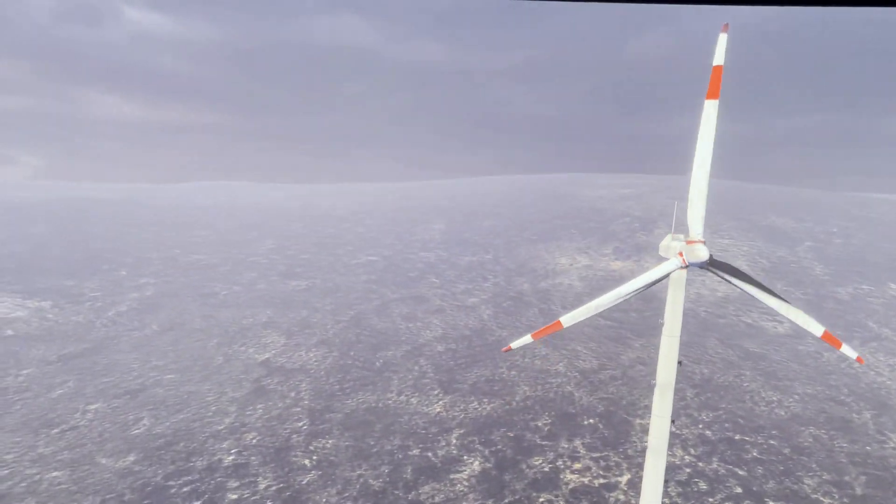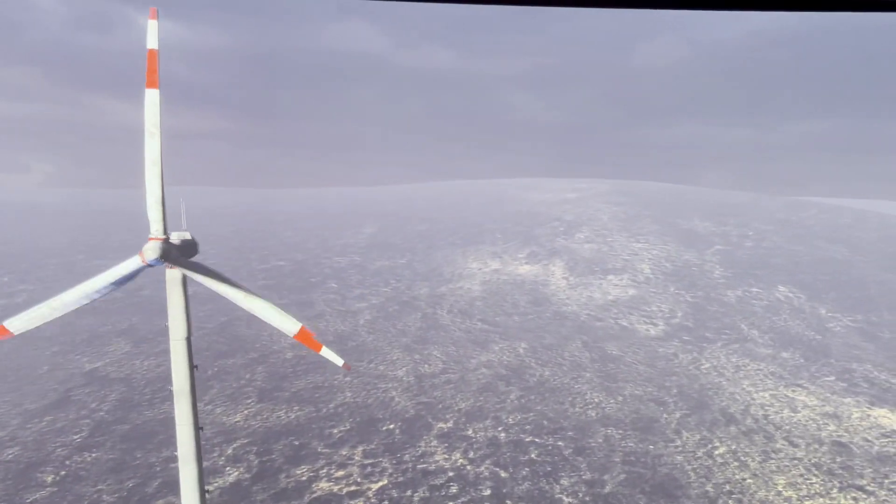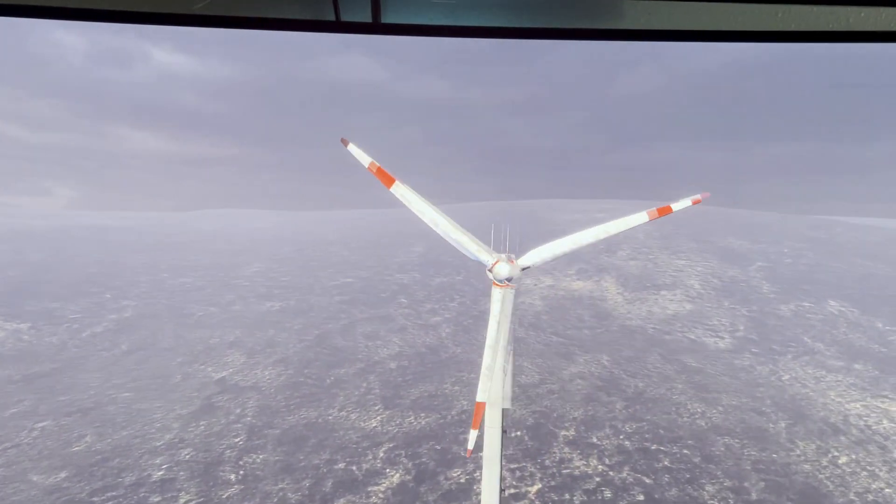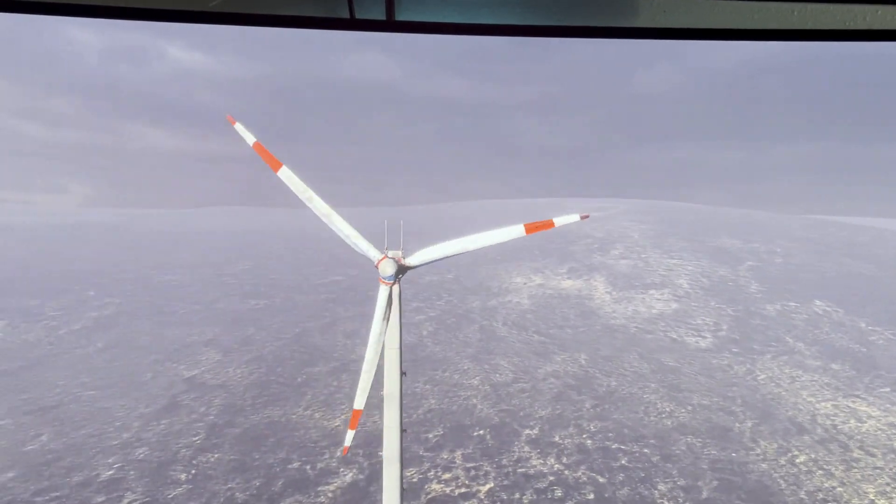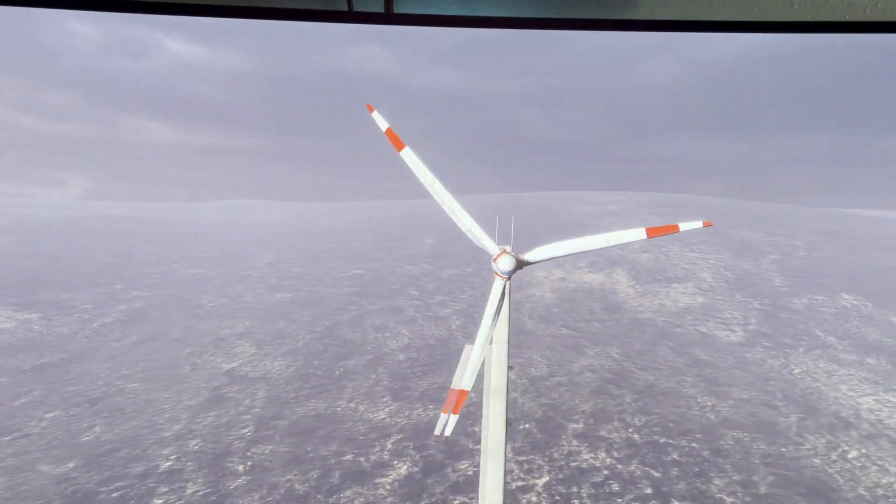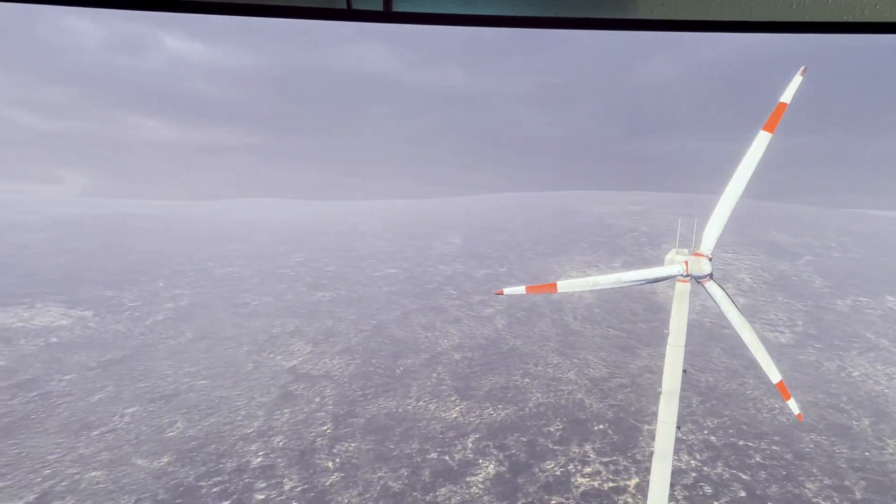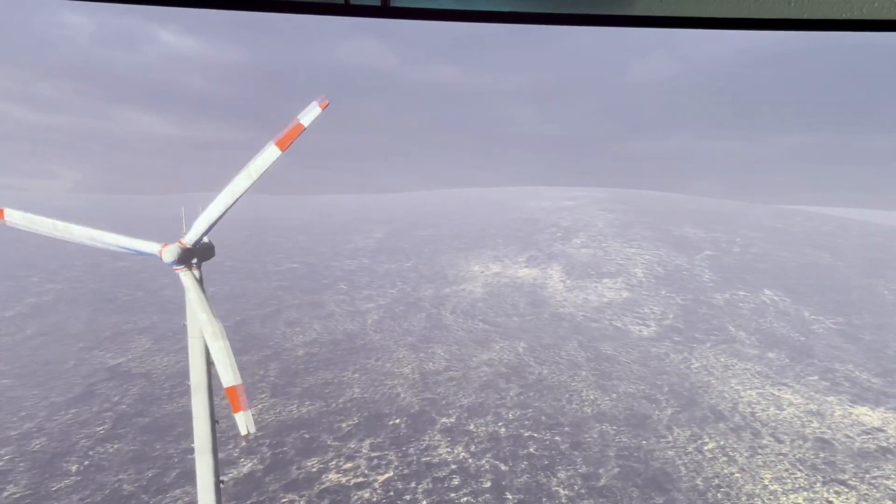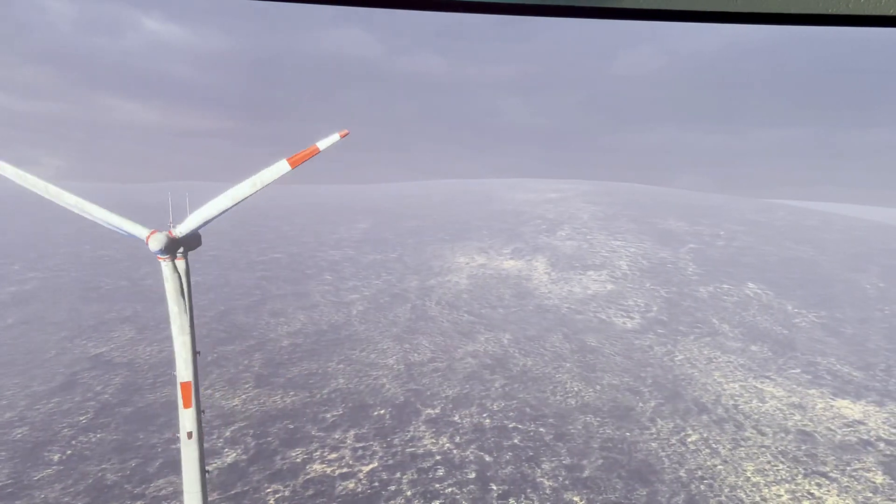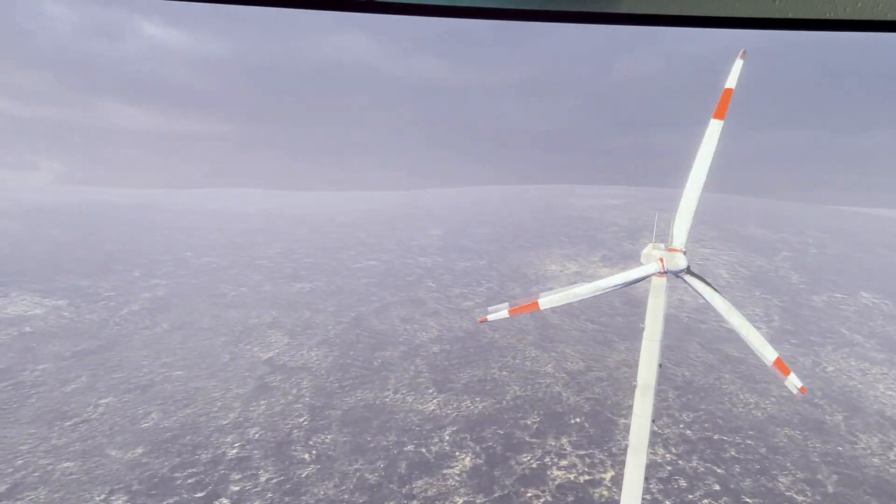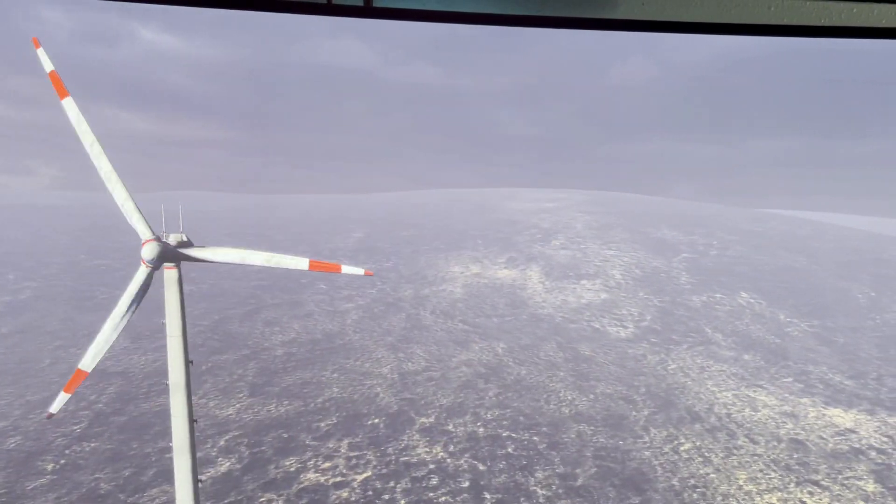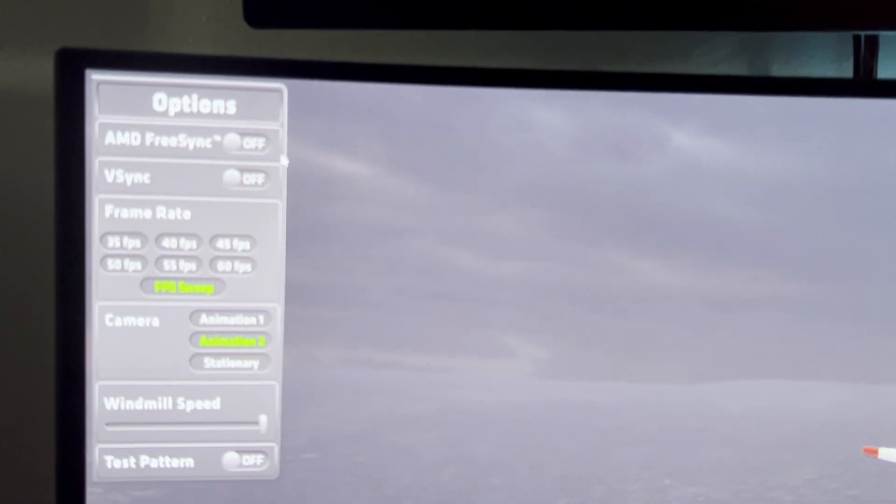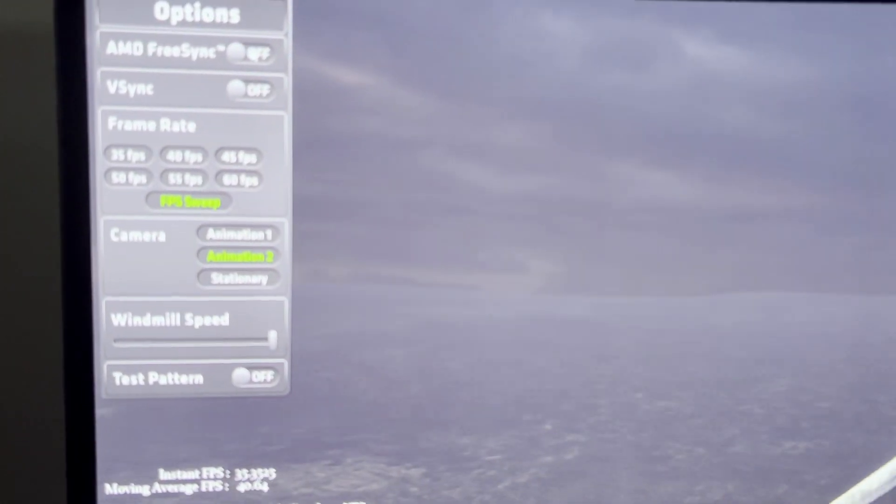I'm going to turn off FreeSync one last time. I'll focus in on the blades. Again, this is FreeSync. One more time, I'm going to turn off the windmill speed. There you go, see that tearing? All right, now let's turn on FreeSync one more time at full speed.